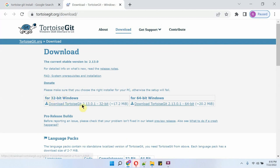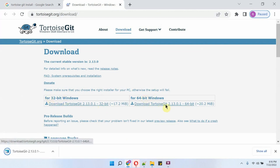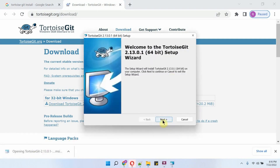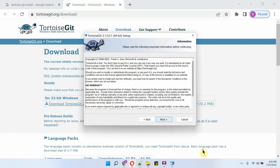Here you can download TortoiseGit. It is downloading. Click on the installer to install TortoiseGit and follow the steps to install.